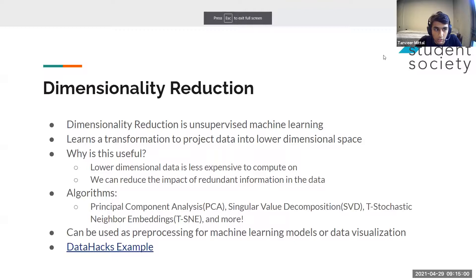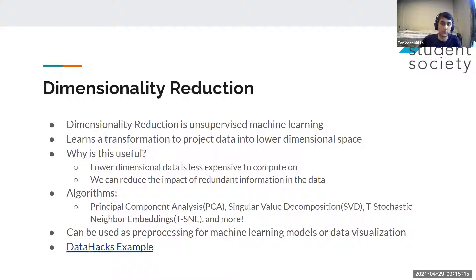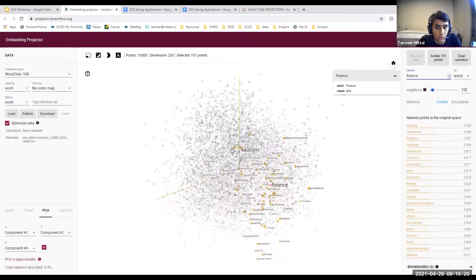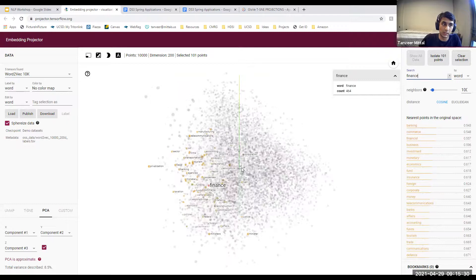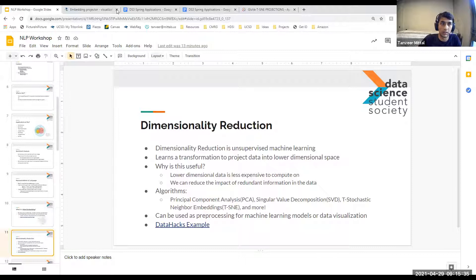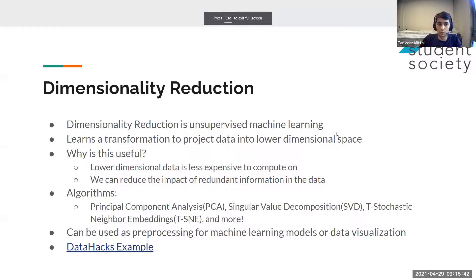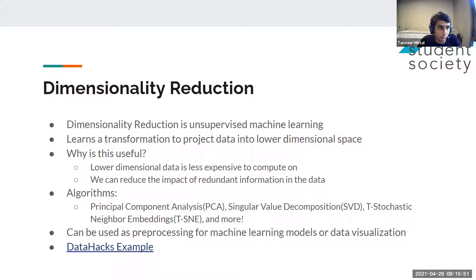Next we'll talk about dimensionality reduction — this is where we start talking about unsupervised machine learning. The idea is it's a form of machine learning where we learn a transformation that allows us to project data into a lower dimensional space. We were talking about how words are typically in a 100 or 300 dimensional vector space, but to visualize them in three dimensions we project into a lower dimensional space. Lower dimensional data is also less expensive to compute on — you compress a 100-dimensional vector into two or three dimensions.